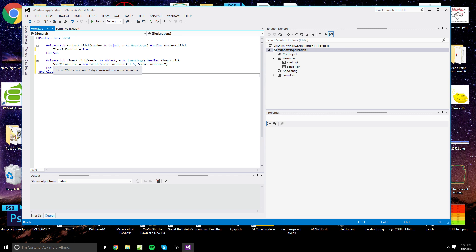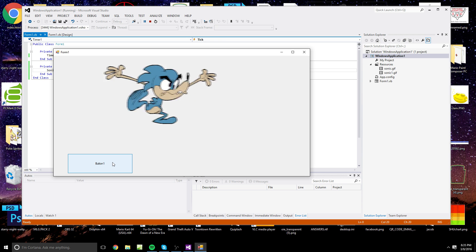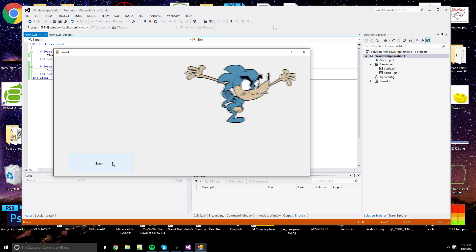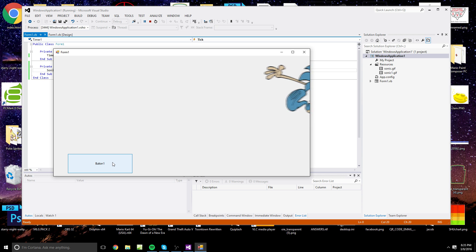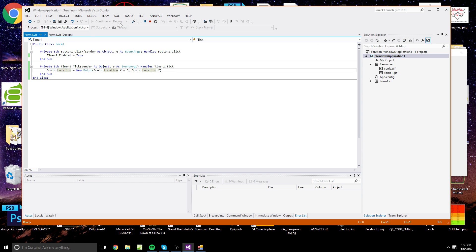And that should be it — whenever we click the button, Sonic should move across. Let's see if it works. And there he goes, he is walking and he just keeps going.